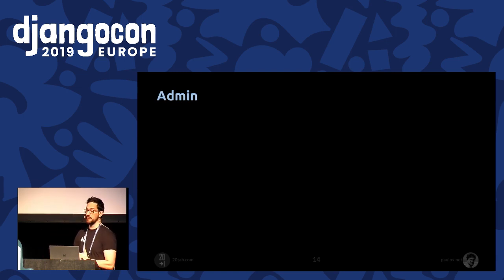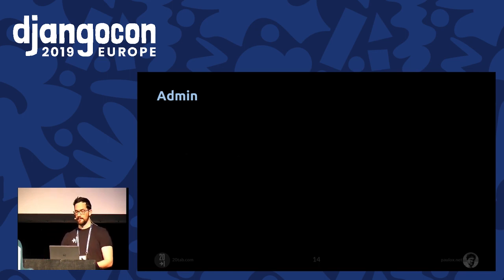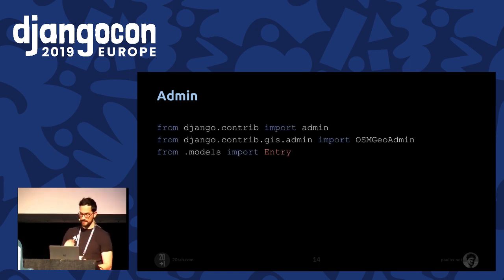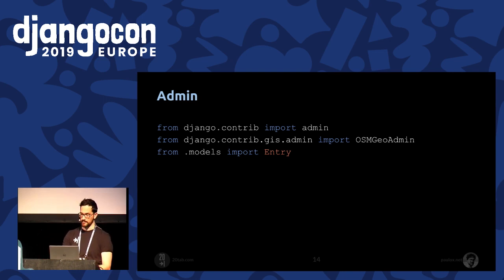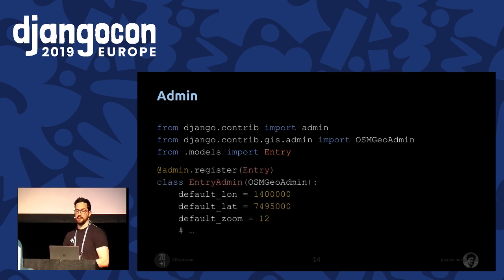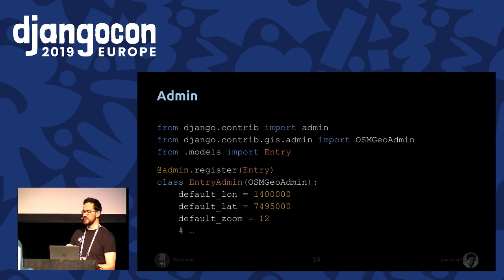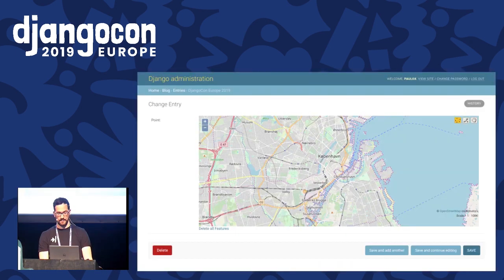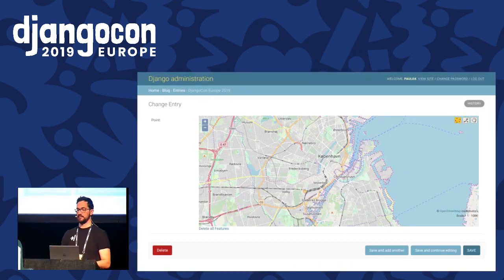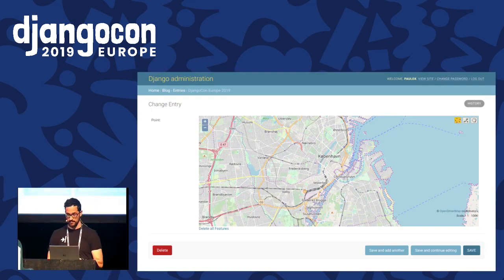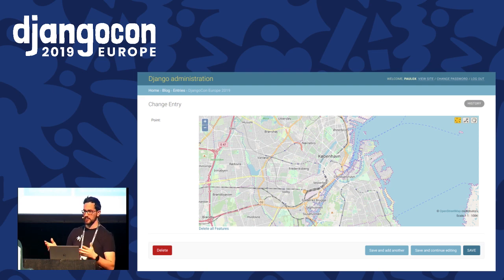We can add a location to our entry using the admin. We're going to use a different class than usual — it's the OpenStreetMapGeoAdmin, imported from GeoDjango. We have defined an admin section for our Entry model, and we've set only the default values for latitude, longitude, and the default zoom level. After doing that, a very nice map will show up in your admin page. It's very useful and you can use it to edit your map, edit an area, zoom around, and so on.